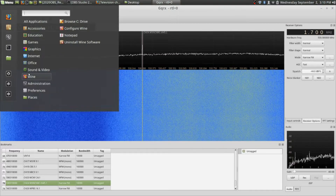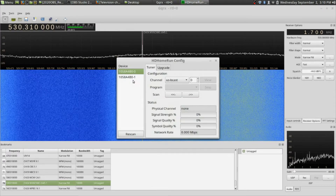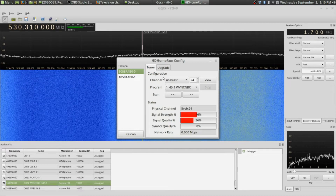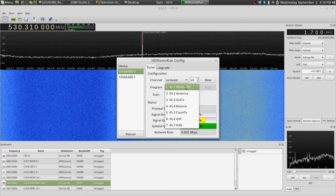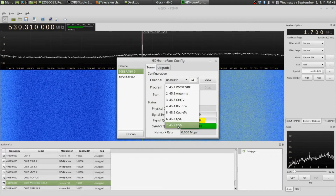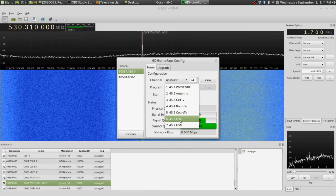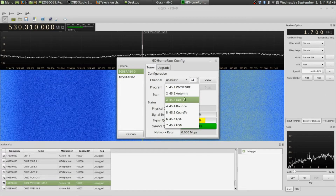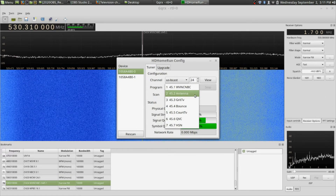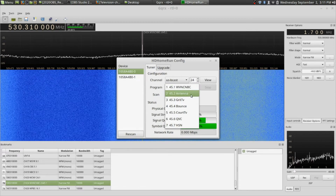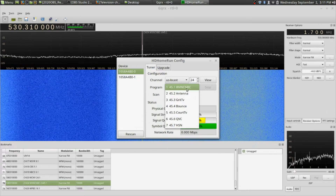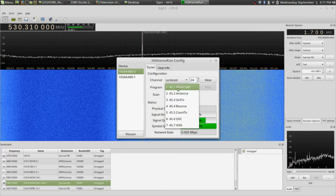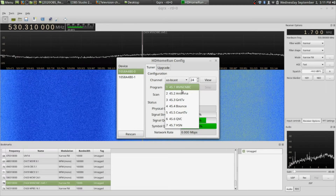I'll pull up my HD HomeRun configuration tool. If I go to channel 24 and key that in, I can see the programs. This channel actually has seven channels — home shopping, Court TV, QVC, Bounce, Grit, Antenna TV (which shows old classic TV shows like Mork and Mindy), and WVNBC, which is the local Watertown, New York NBC affiliate that only started a few years ago.